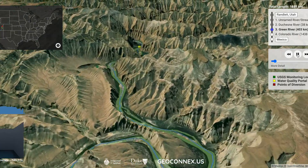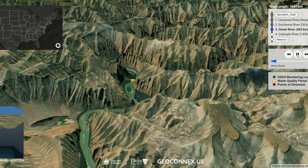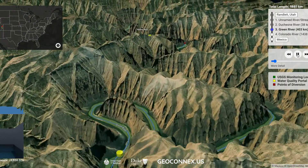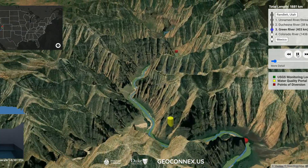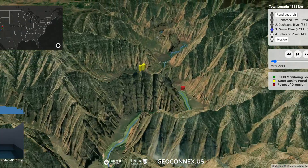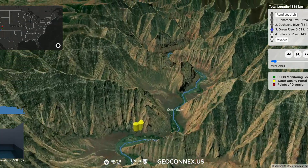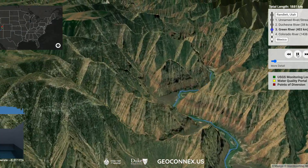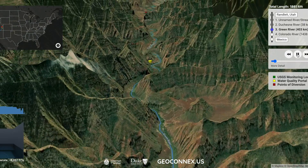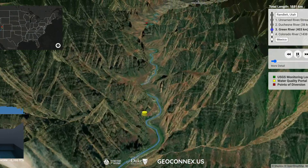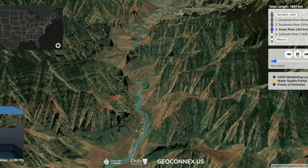In this demonstration, red points represent points of diversion, green points represent USGS monitoring locations, and yellow points represent water quality portal sites.